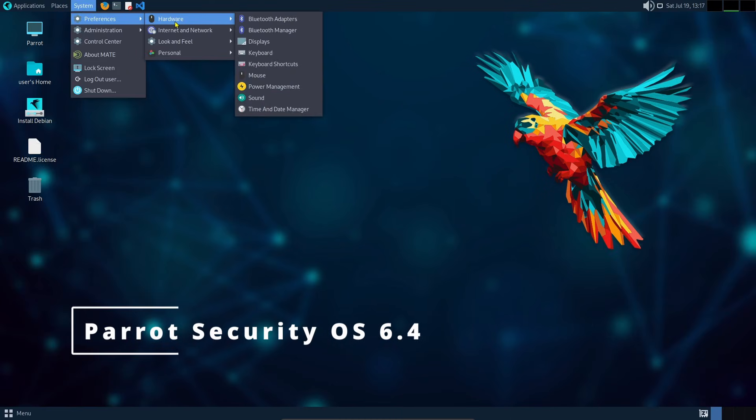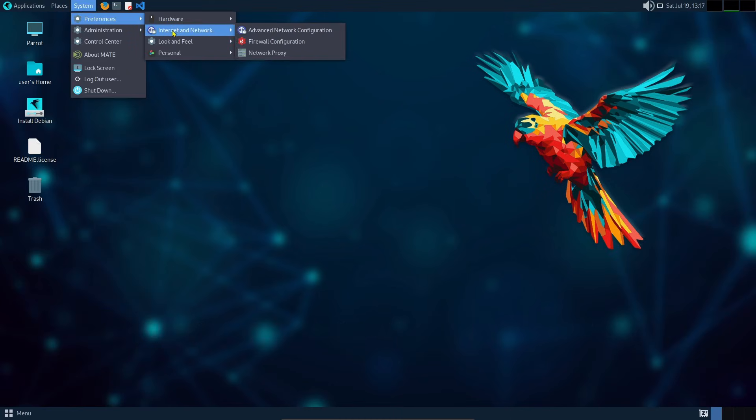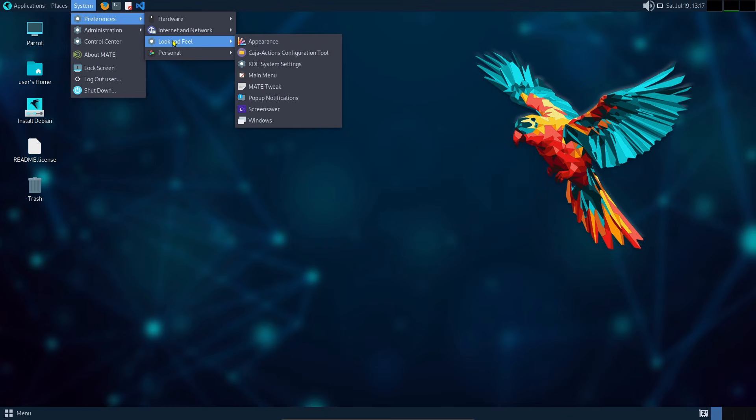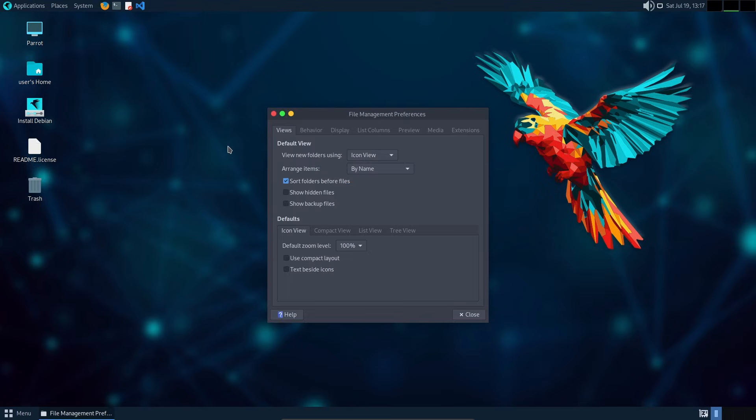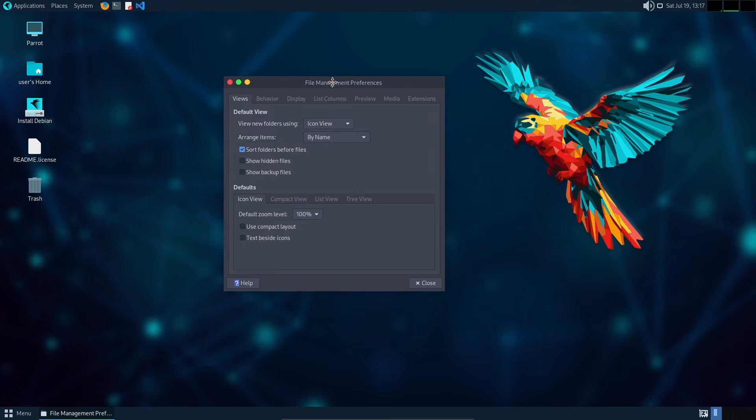Hey everyone, welcome back to Linux Network. Today we're talking about Parrot Security OS 6.4. If you're into ethical hacking, penetration testing, or just love privacy-focused Linux distros, this is an update you'll definitely want to know about.